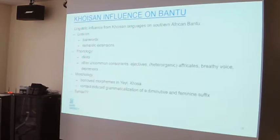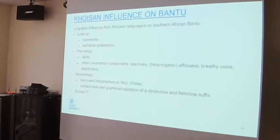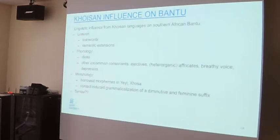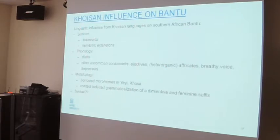These cases are both fairly marginal. In Yei, for instance, you also have a native causative suffix with a proper Bantu origin, and the native causative suffix is more productive than the borrowed one. The same goes for Xhosa — it also has a native Bantu prefix for deriving female personal names, which is again more productive than the borrowed suffix. So there is some borrowed morphology, but it's limited: you don't find it in many languages, and when you do find it, it's not very productive.